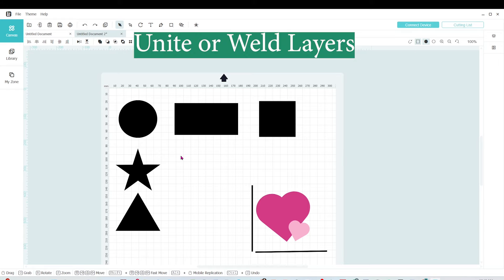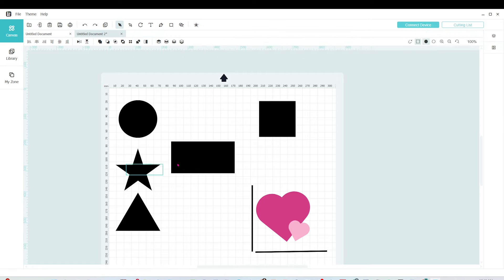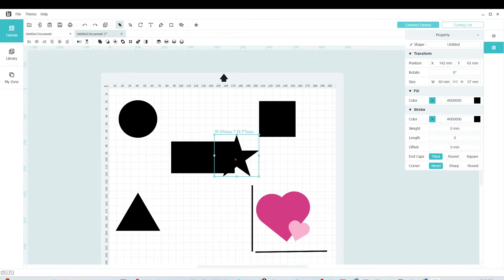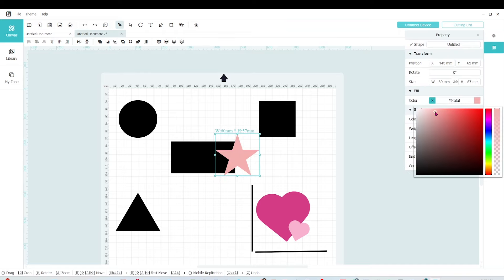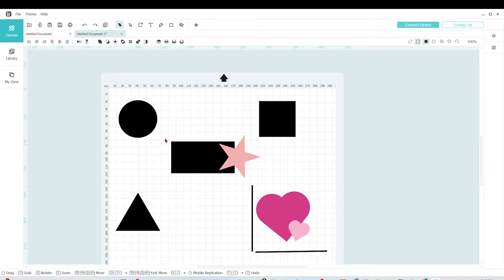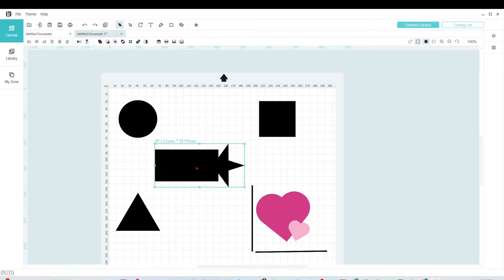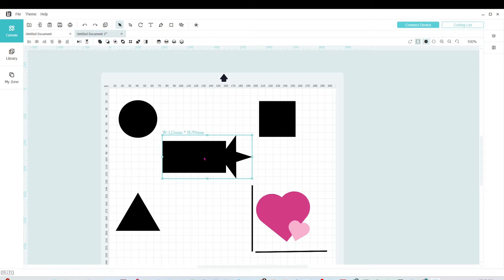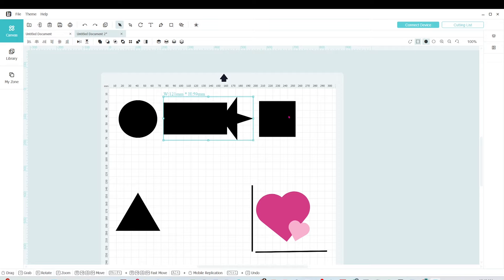Now I'm going to show you how to unite or weld two objects. I'm going to weld these two objects — I'll put them together, change the color on the star so you can see it, and rotate it a little bit. Then I'm going to select both layers, align them first, and click on the icon that says Unite. Now I have one layer, and I'll change the color.